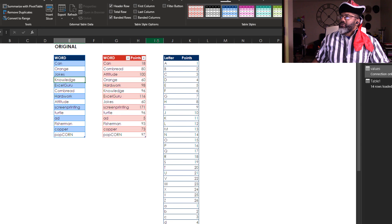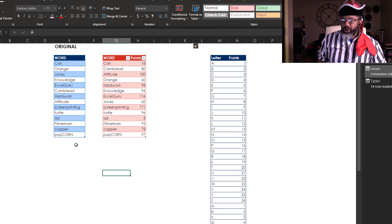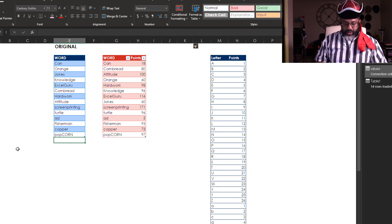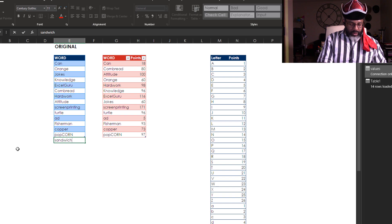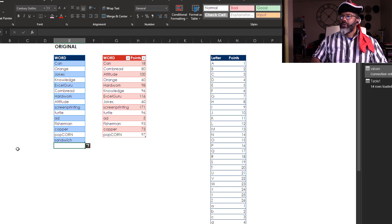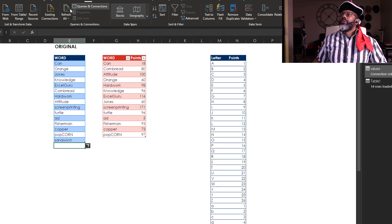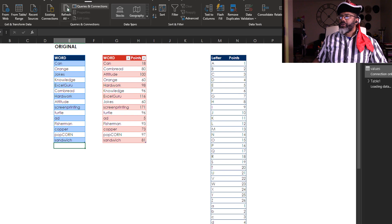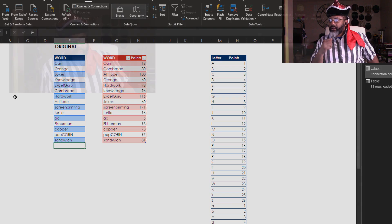Let's make some room. Let's add another word: sandwich. Refresh. There we go, sandwich gets 81 points.